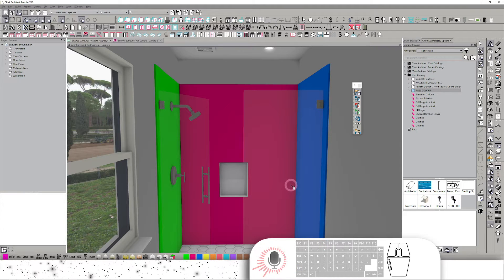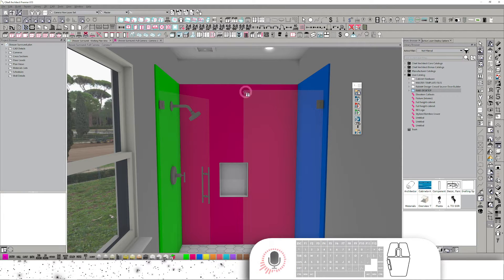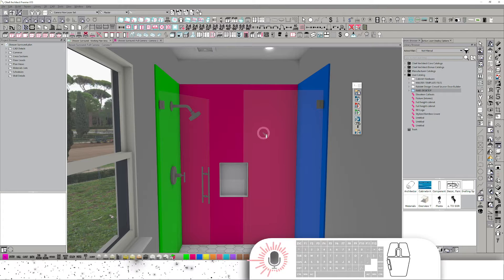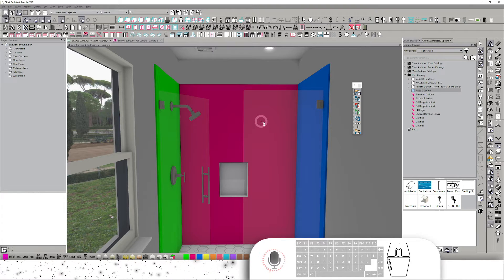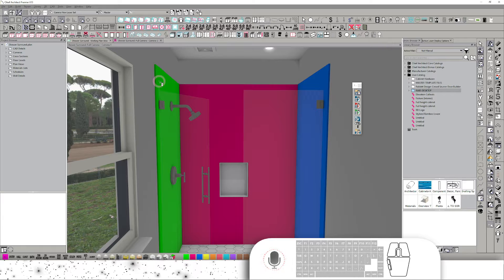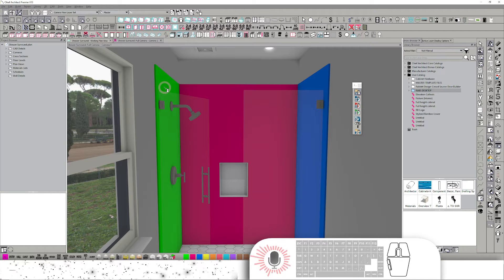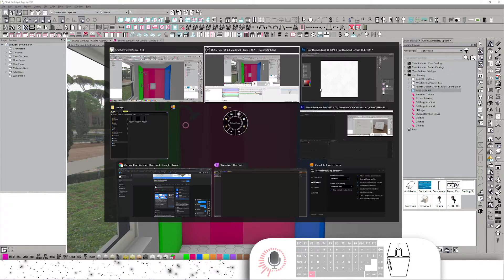In this video, we're going to utilize Photoshop and Chief Architect to create a custom shower surround with custom laid tile. Now you can see here in Chief Architect, I've got three material IDs: left, back, and right.